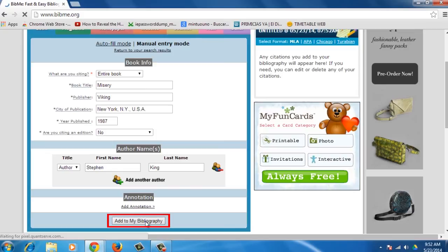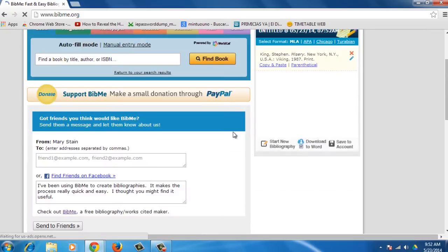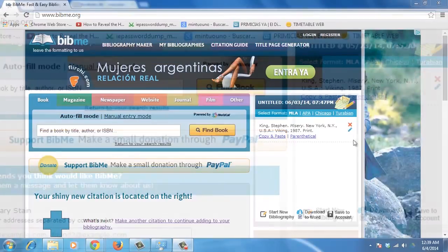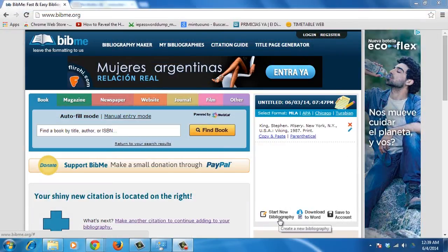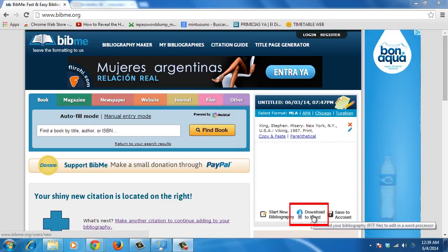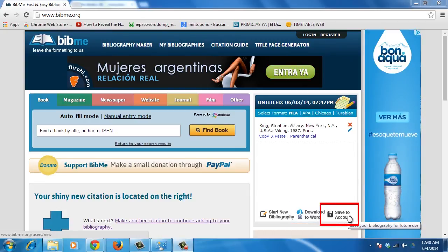Press Add to my bibliography and you will see on the right screen that the bibliography has been saved. You will find three options. The first is Start New Bibliography to create a new search. The second option is to download the bibliography to Word or save it to your account.